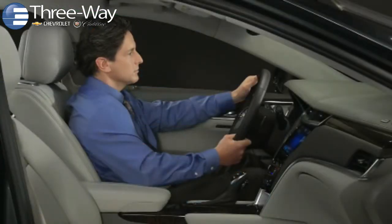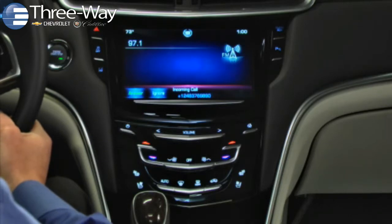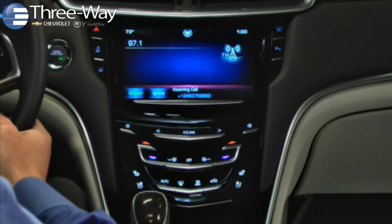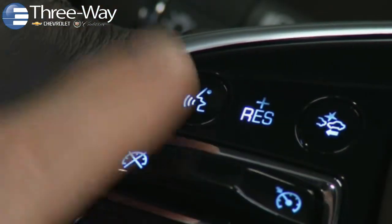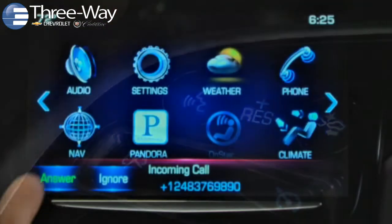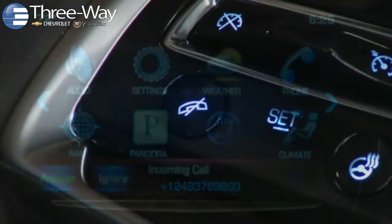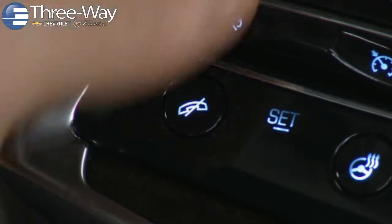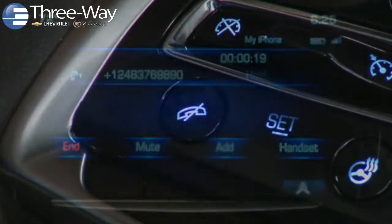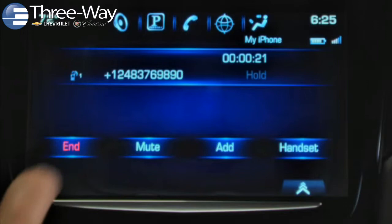For incoming calls, Q mutes the vehicle infotainment system as you hear the ringtone. To accept a call, press the steering wheel's push to talk button or tap answer on the touchscreen. When you want to end a call, press the end call button on the steering wheel or tap end on Q's touchscreen.